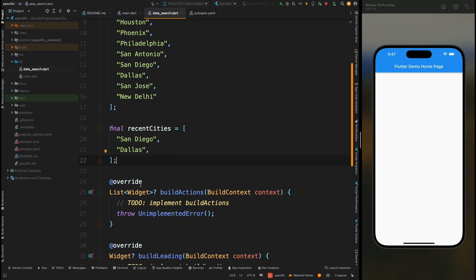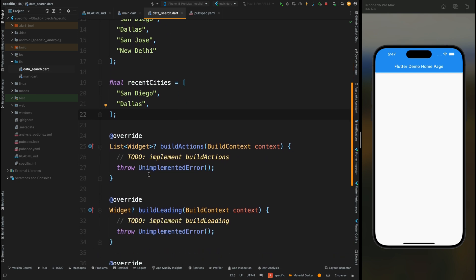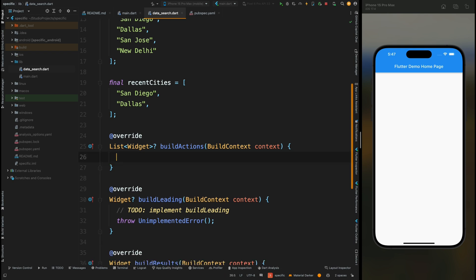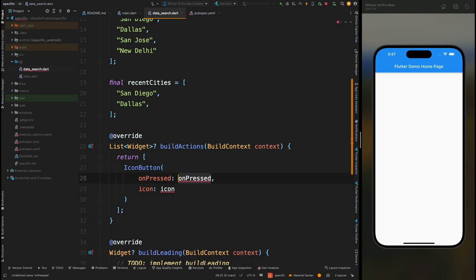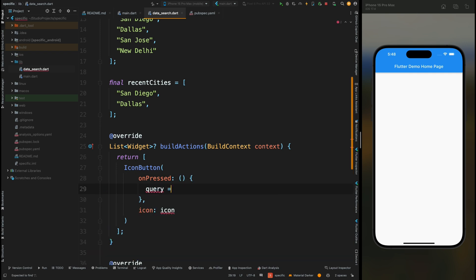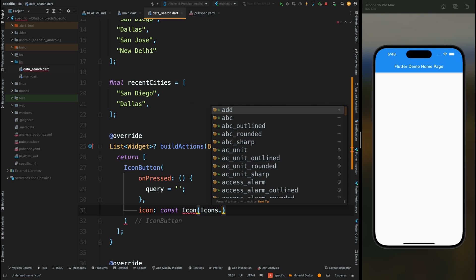Now come to the buildActions method. This method is used for defining the actions for the search bar — the icons which will appear on the right side of the search bar. Return a list, then come inside this list and create an IconButton. In the onPressed method, assign an empty string to the query variable — this query is part of SearchDelegate and holds the value of the typed content inside the AppBar. We assign an empty string here because in buildActions we're adding a cross icon to clear the search bar. Now add the cross icon.